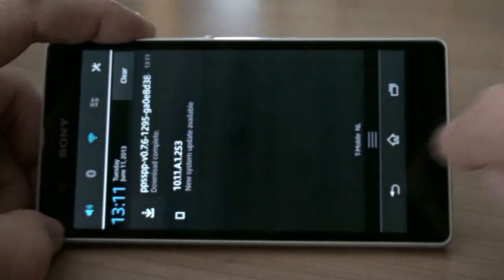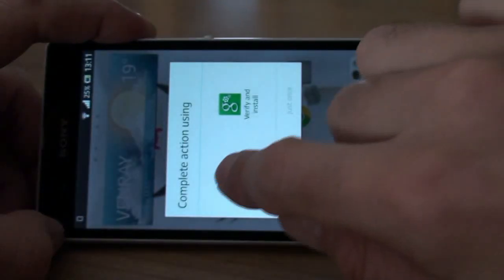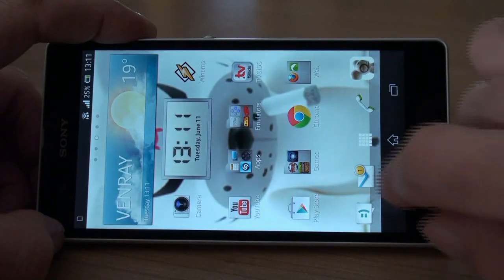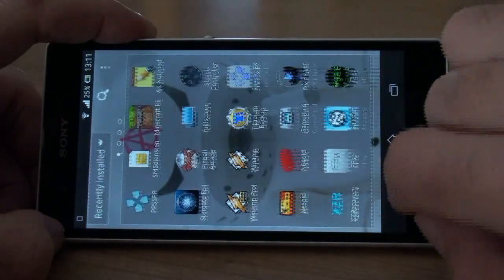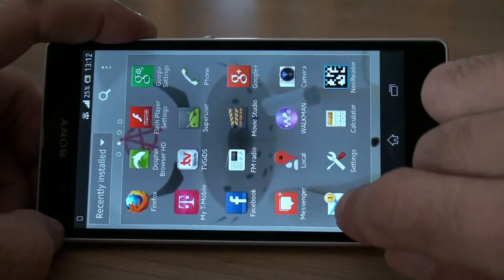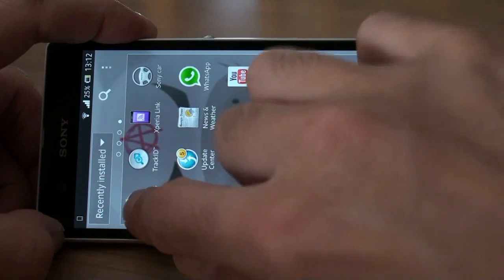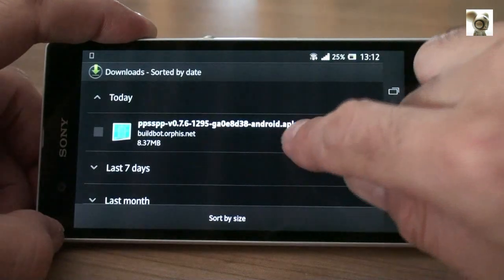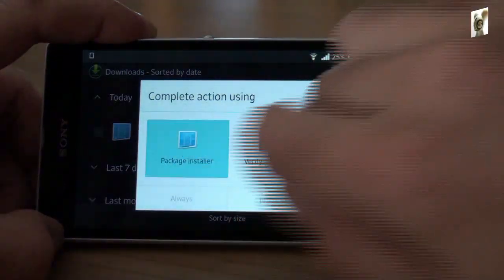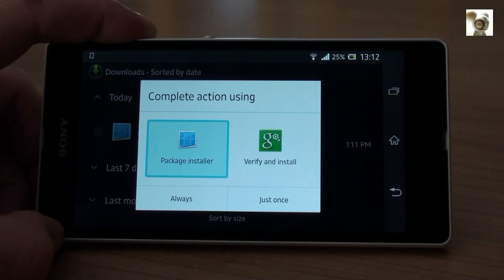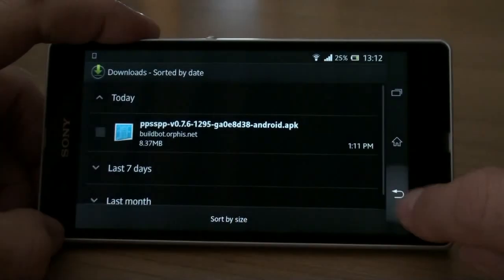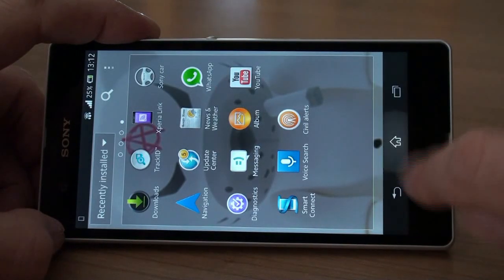Now you can install the downloaded app file by the pull-down menu, or by the default Android download app. And if none of those work for you, you can download an app from the Google Play Store called Xplore and install it that way.